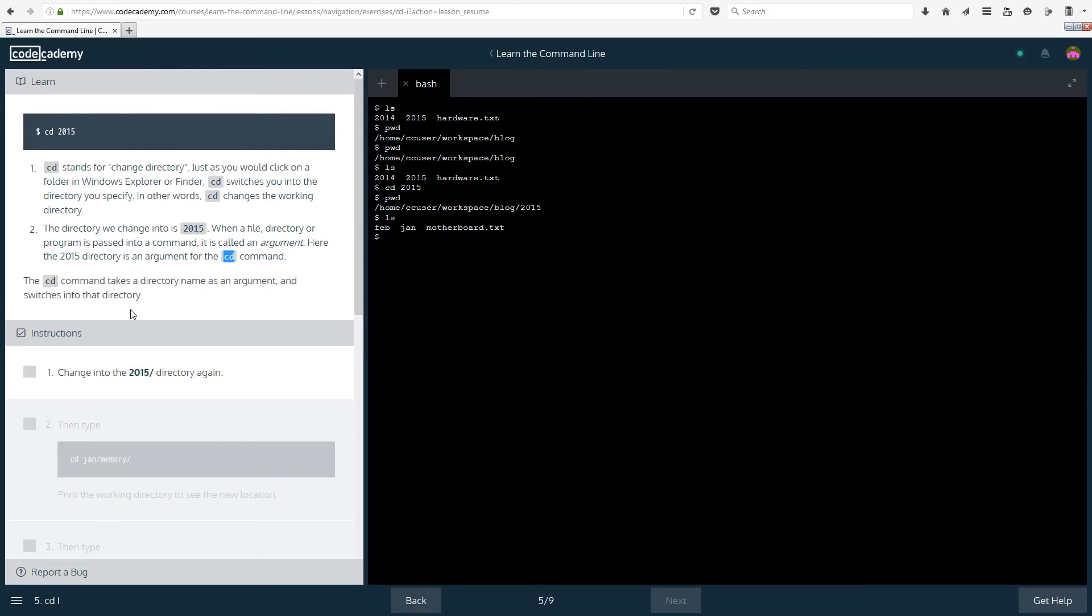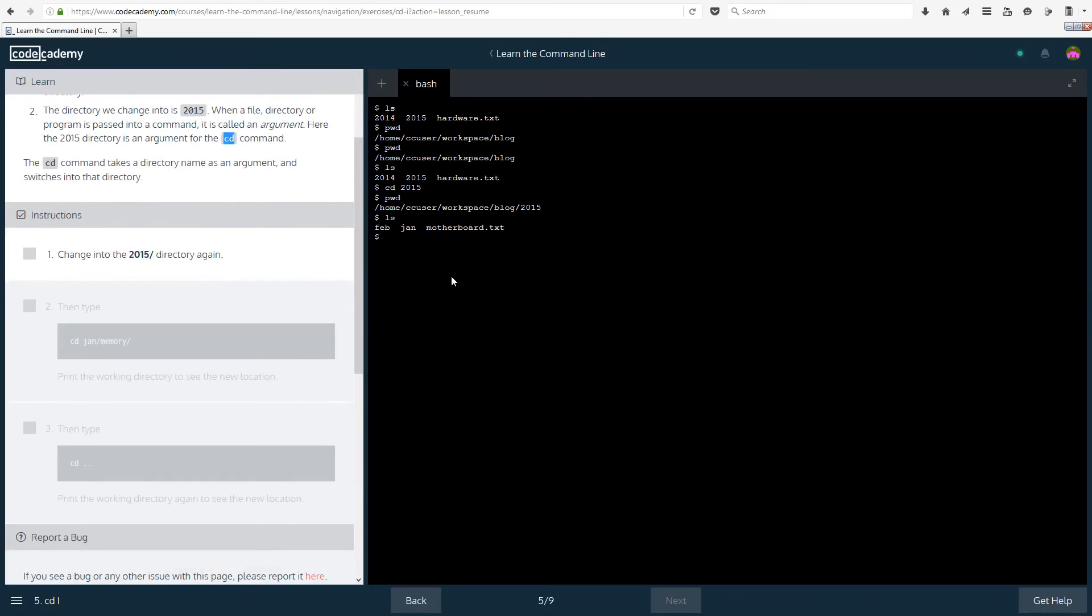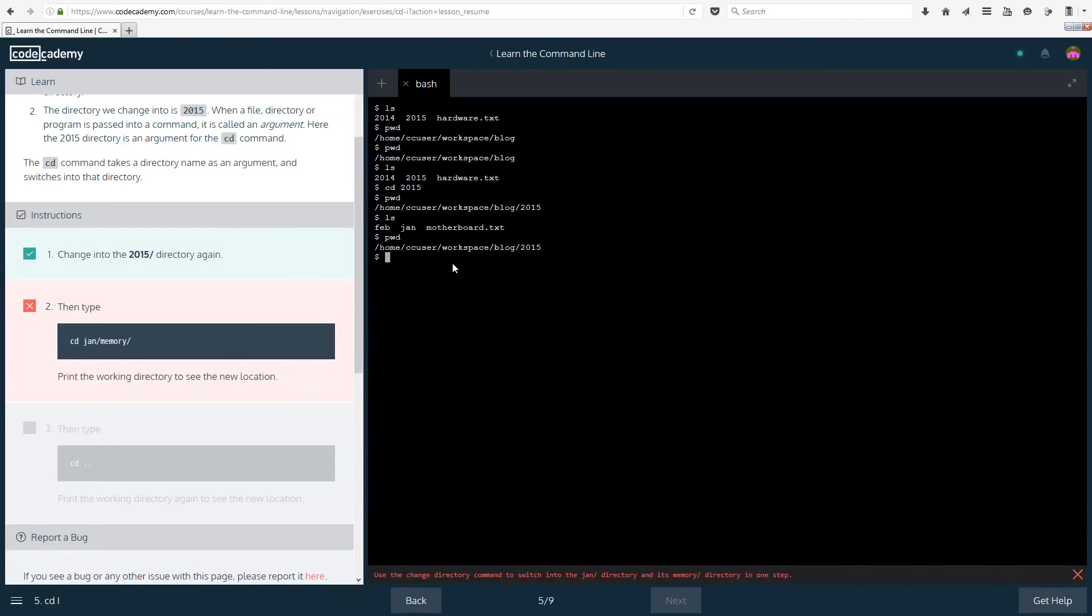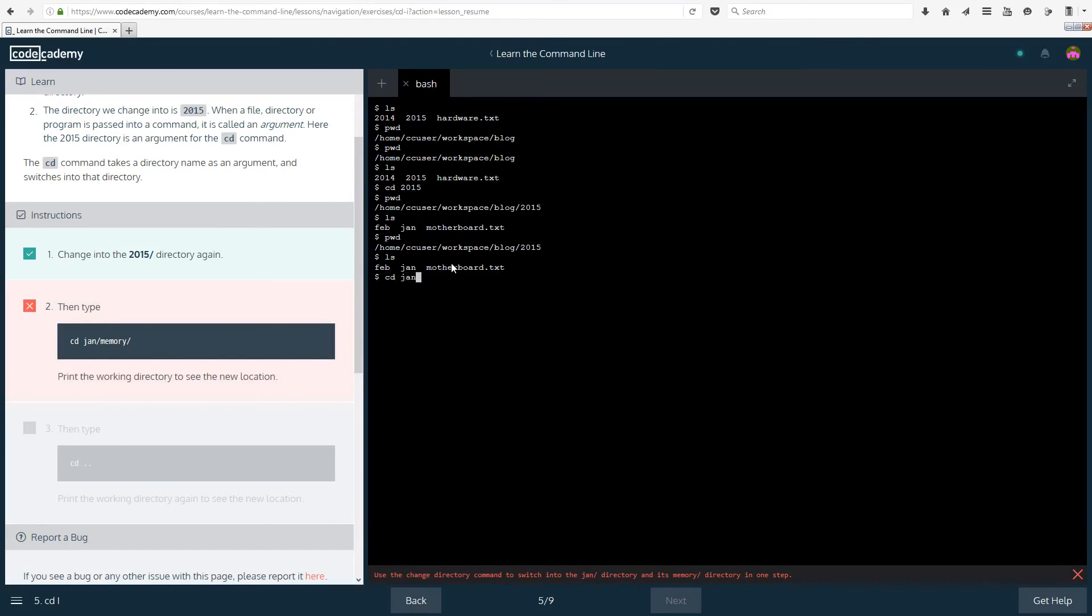The cd command takes the directory name as an argument and switches into that directory. So change into the 2015 directory again. Let's actually see where we are now. We are already in the 2015 directory that's weird. Okay then type cd jan slash memory slash. So we are changing directory to jan or january that exists in here and then in january there should be a directory called memory which we are also going to enter.